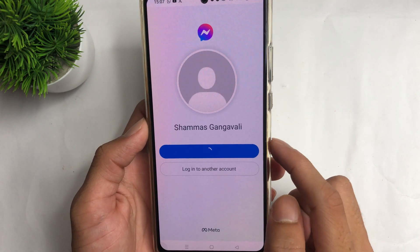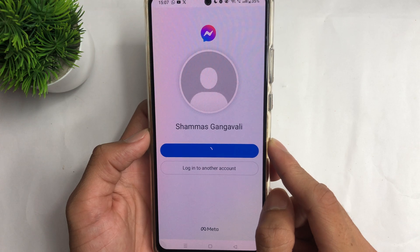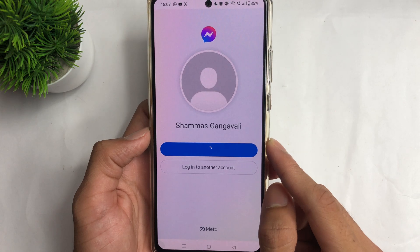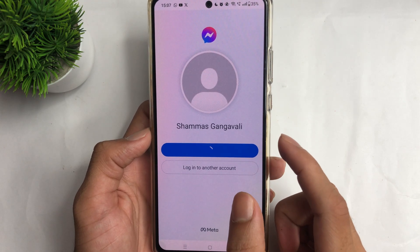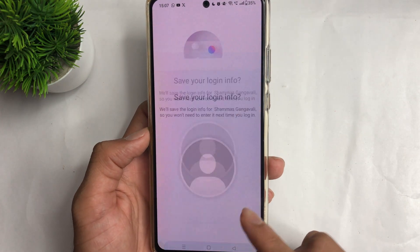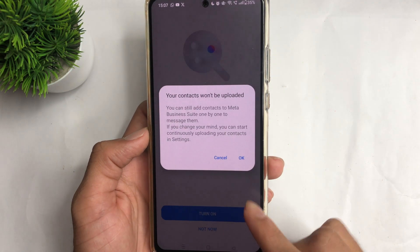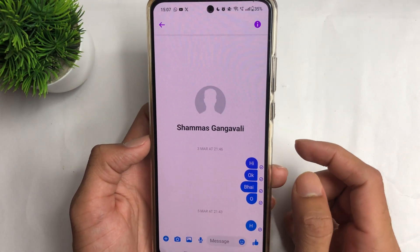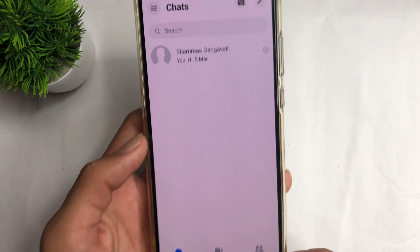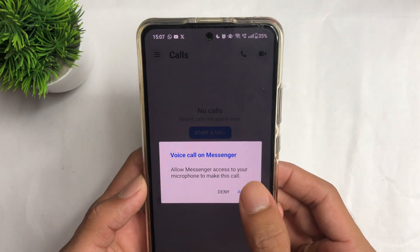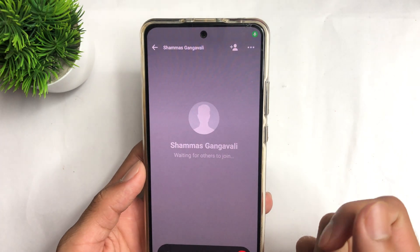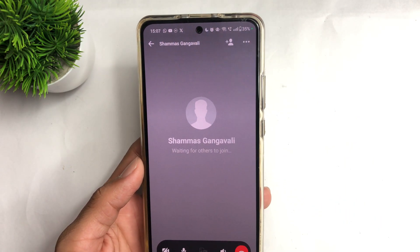Open the Messenger application after updating and log in to your account. I will now log in to my Messenger account — do the same method, don't skip the video. After logging in, wait for it to open. Now you can see I can call anyone easily. Allow the permissions when prompted, and you can easily call anybody. It will work — 100% working. Thanks for watching the video, make sure to like and subscribe.